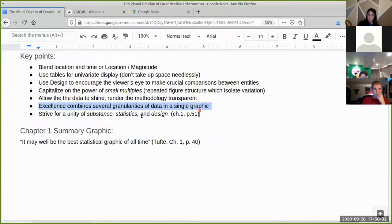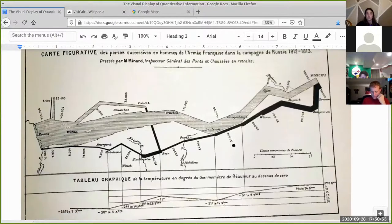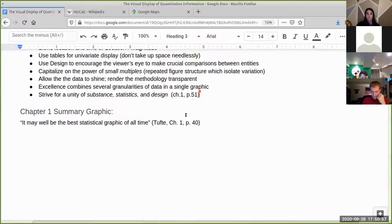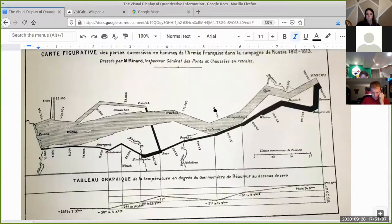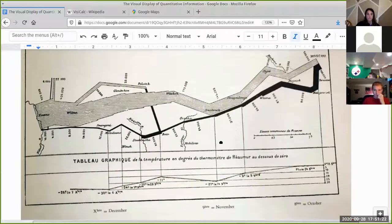The way Tufte summarizes it is: strive for a unity of substance. We don't want to attempt to create meaning in the graphic that is not in the underlying data. A statistic: how do we aggregate or slice the data to facilitate creation of the graphic? And design: how do we facilitate a comparison? How do we render the methodology transparent such that the spatial arrangement of features conveys the meaning, rather than having it included as supplemental material?